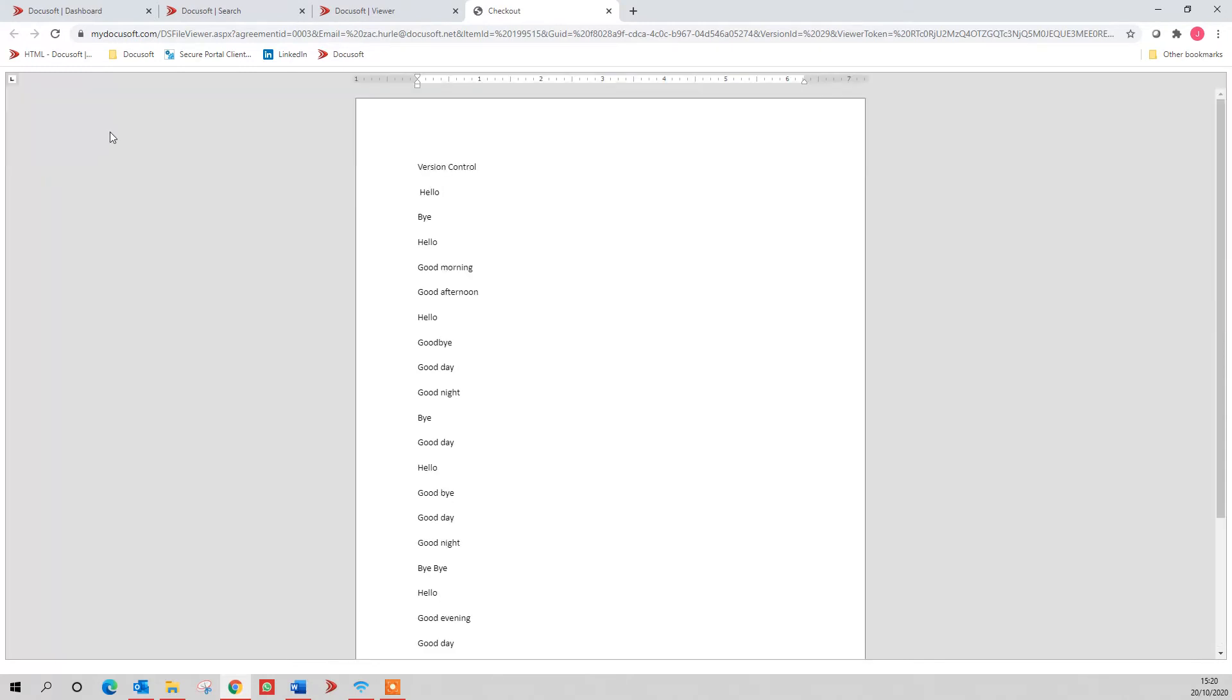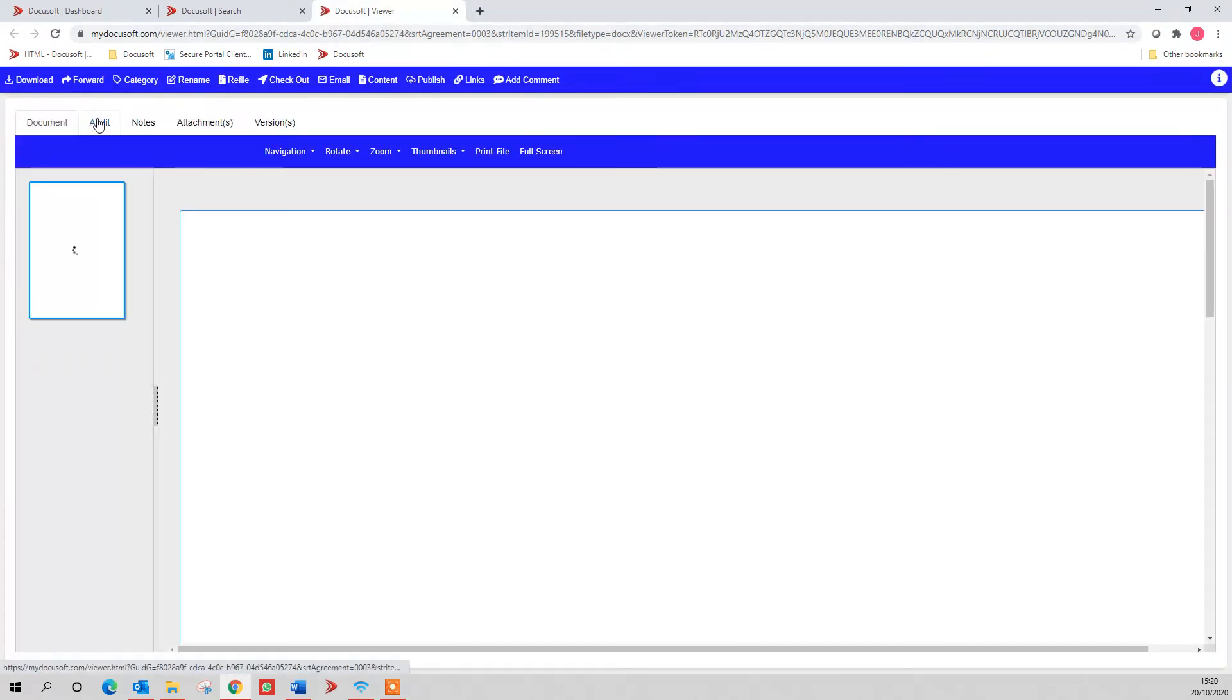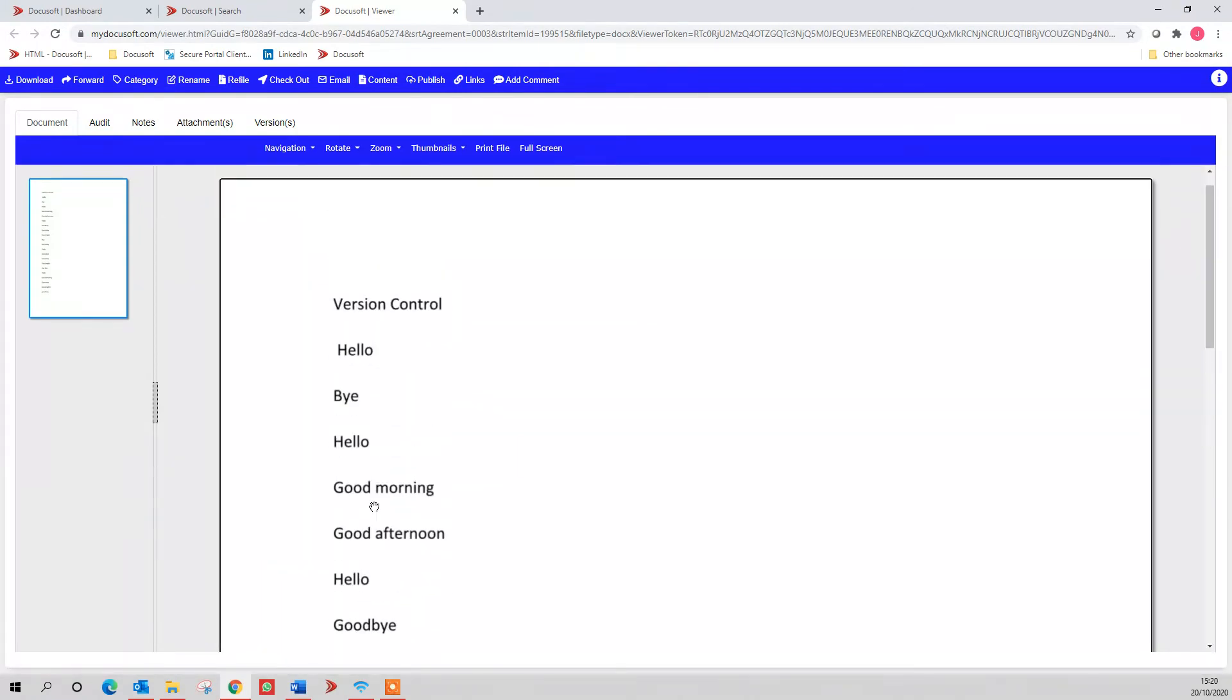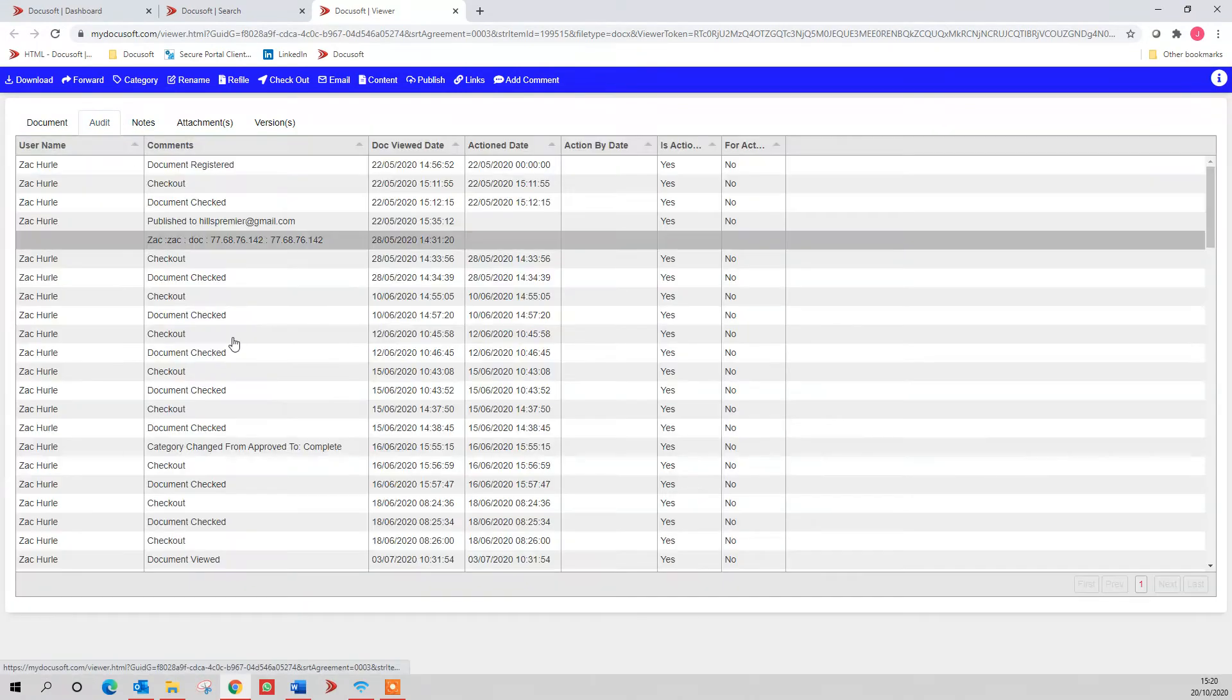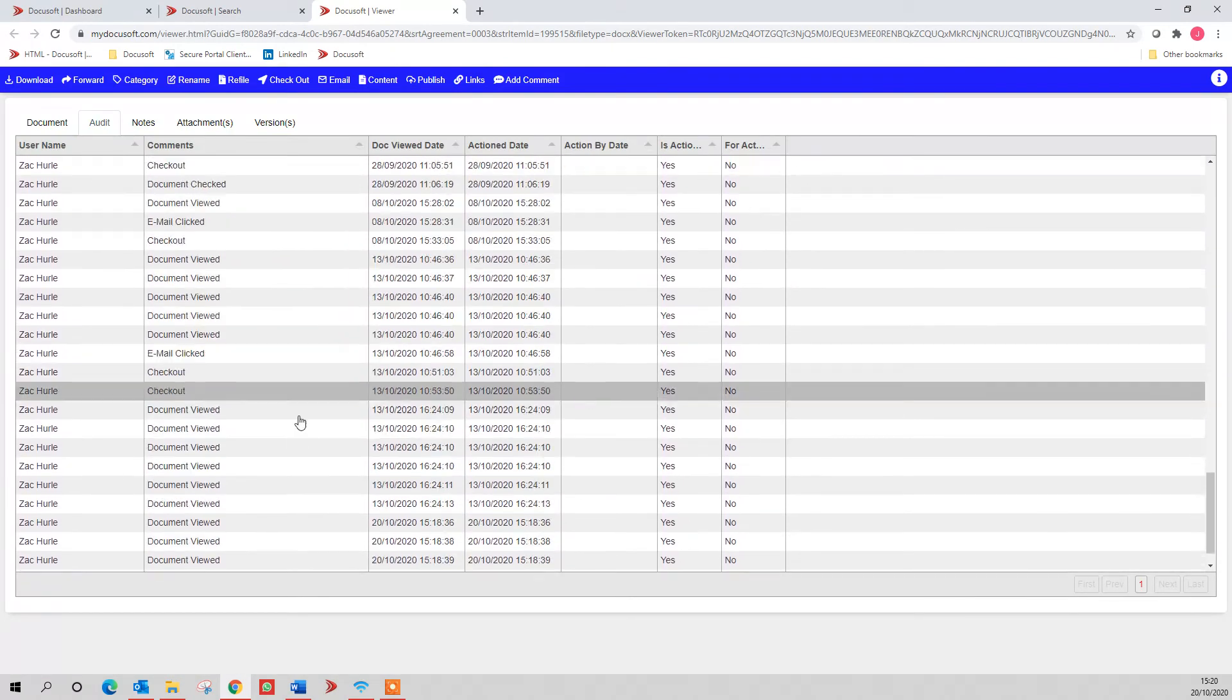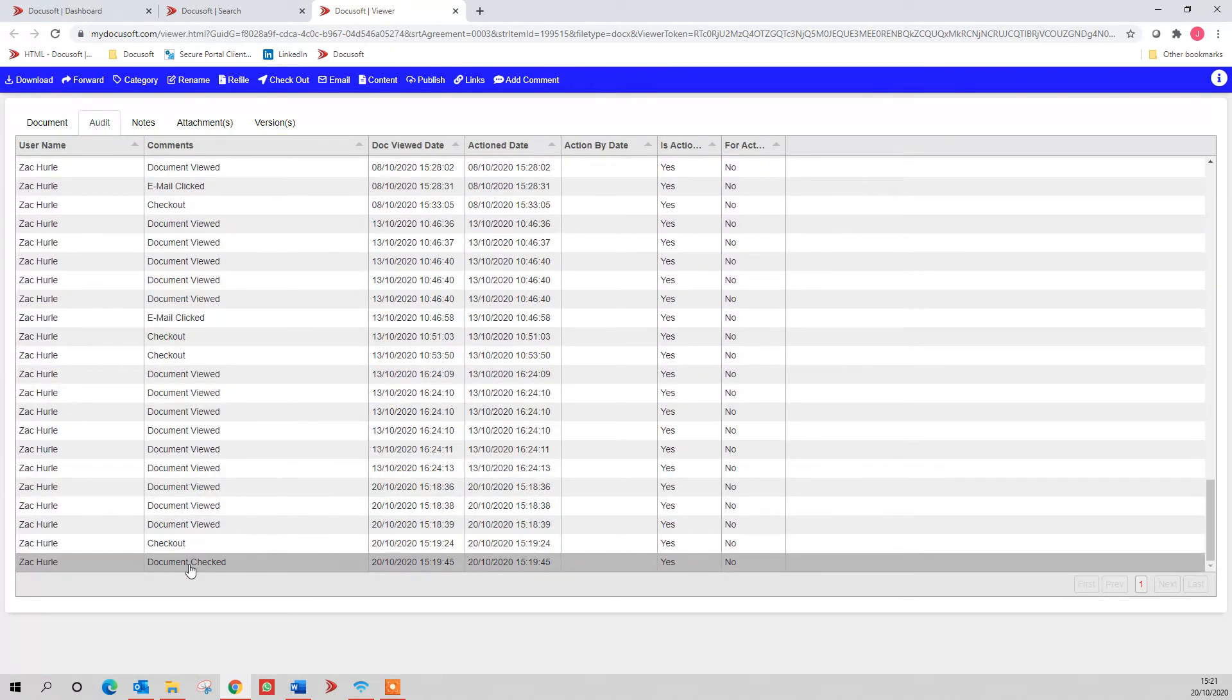If I hit the check in button, that will now show up on the audit that I've checked that document back in, and now we'll be able to see those changes that I've made on that document. And it will show on the audit trail that it was checked out by me, document checked out and checked back in and today's date.